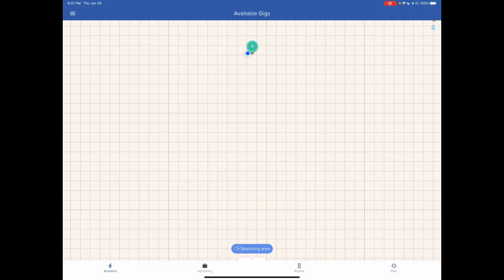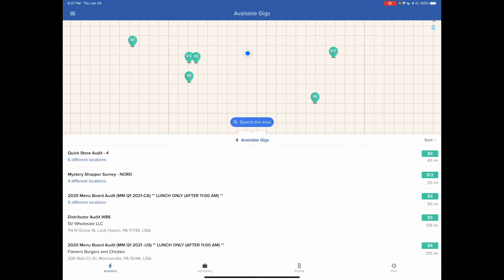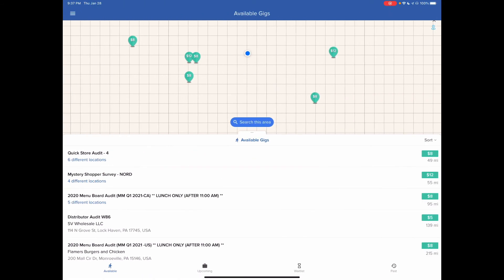So that's pretty much it. There is a menu on the left-hand side. It just has the gigs, notifications, support, and my profile.